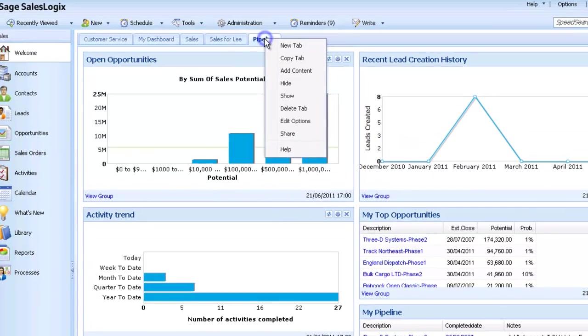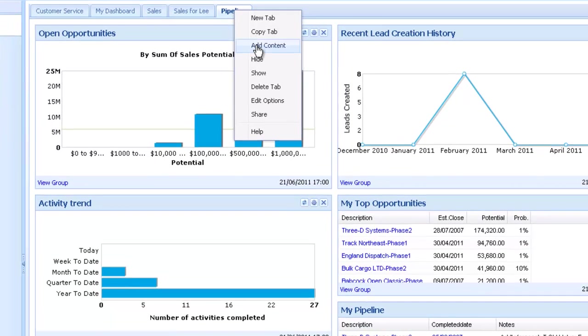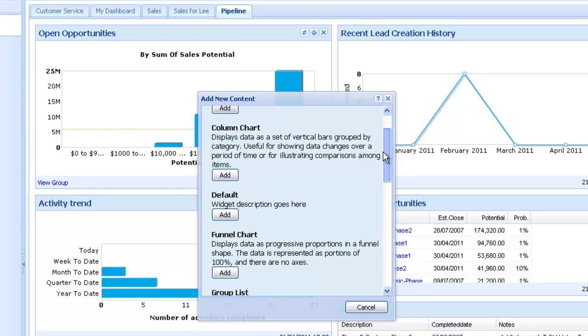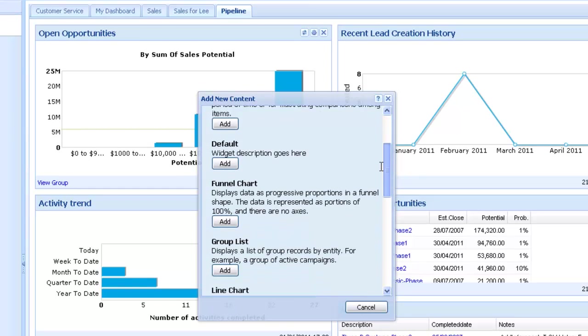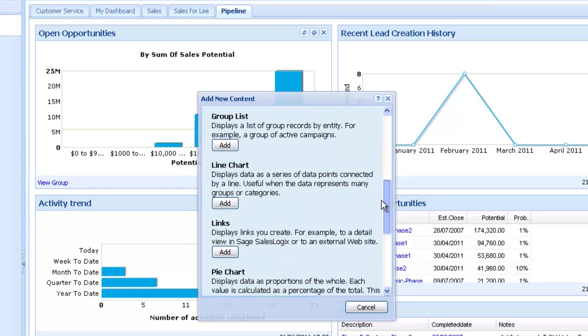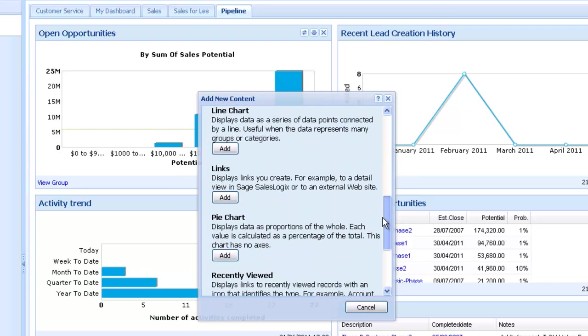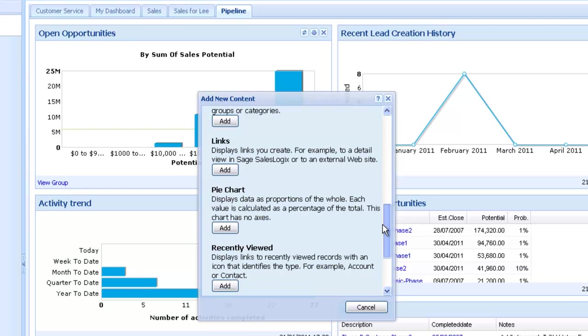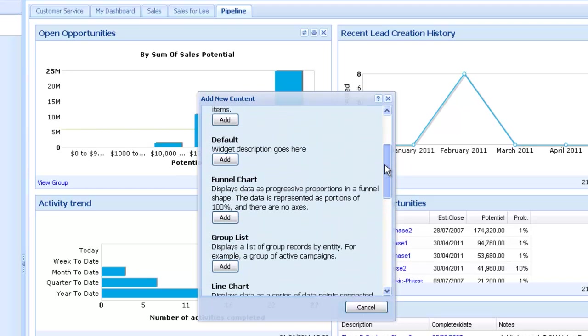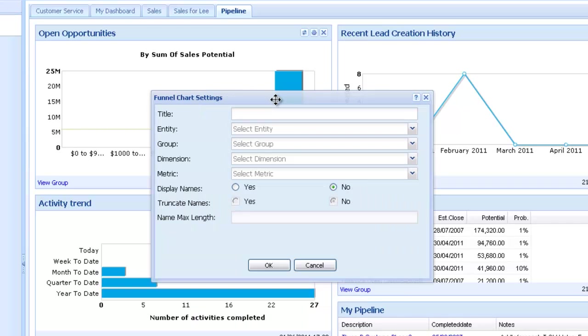Right click and select Add Content. Each of the content options are described and as we scroll down we want to add the Funnel Chart widget.